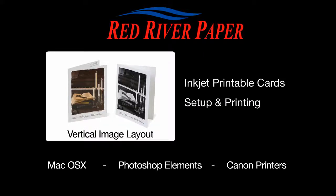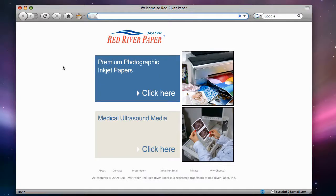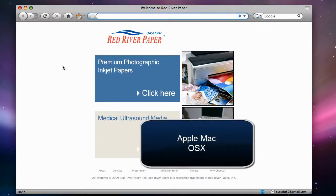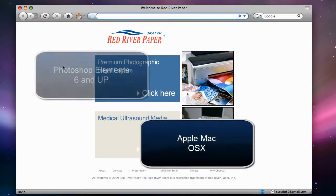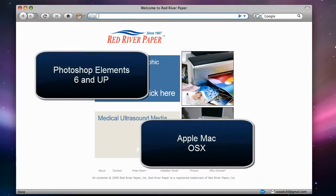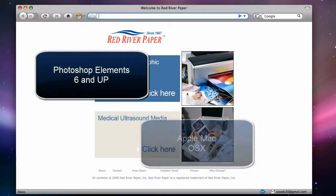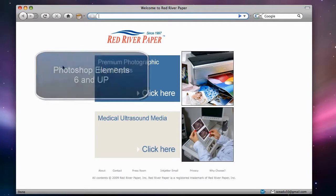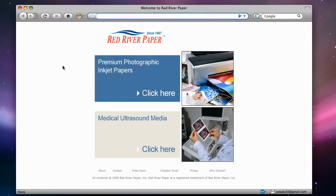Welcome. In this video we're going to show you how to create a custom photo note card in Photoshop Elements that you can print on Red River's line of pre-scored inkjet note cards. This tutorial is for Mac users with Photoshop Elements 6 and higher. Some of your screens may look slightly different, but the workflow and steps will be the same.